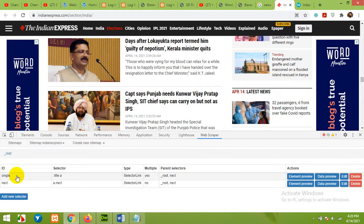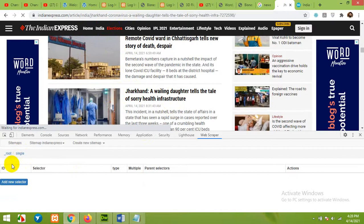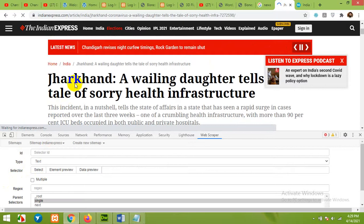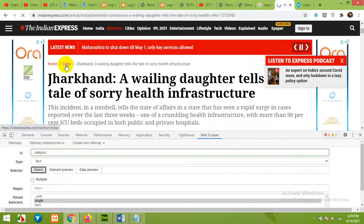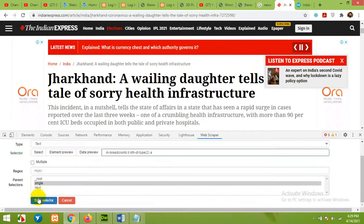Now click on Single — the parent is now Single. We will get all things from within the Single selector. Click on any news article and open it. Now the parent is Single and we will first get the category. Click Add New Selector, name it 'category,' choose Text as the type, click Select, and choose the second breadcrumb because that is our category. Do not choose Multiple since this is just one data point. Check that it's working, then save.